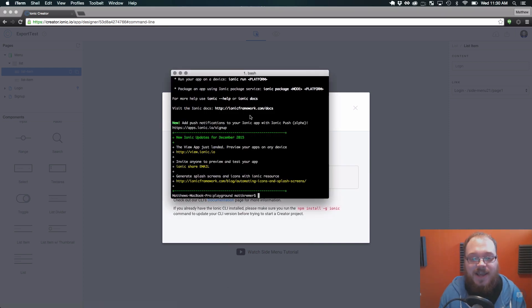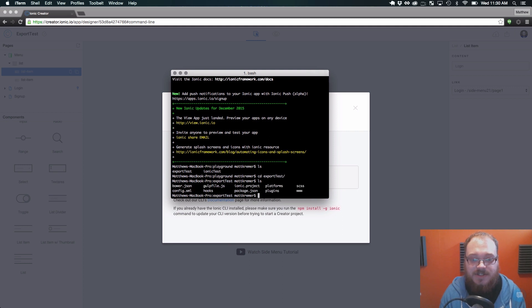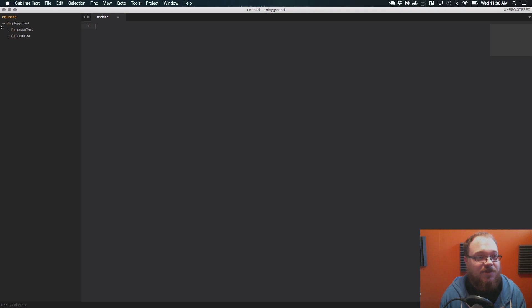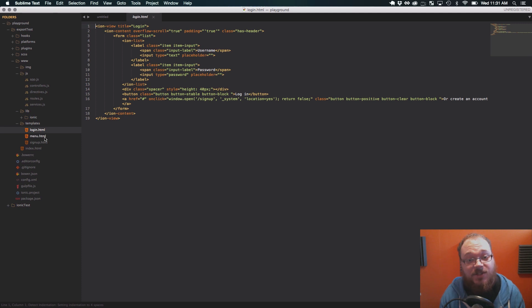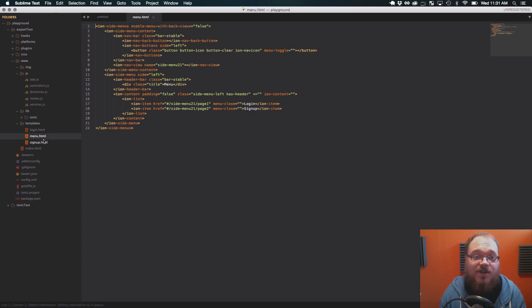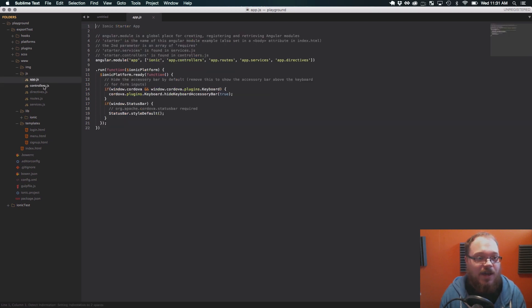Our CLI export is finished, and as we can see we're still in the base directory, so we can CD into that export test and there are all of our files. Let me show some of these in our code editor. Here's our www directory — we've got images, JavaScript, lib, and templates. As you can see, we have one template for each page we've generated: a login, a side menu, and a signup template. We've automatically downloaded the Ionic library for you. We also have our app, controllers, directives, routes, and services.